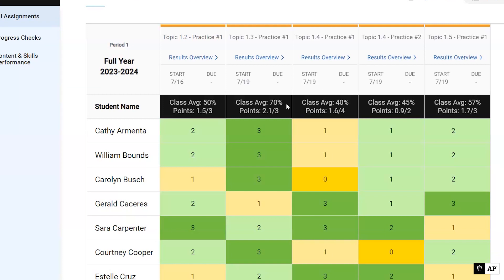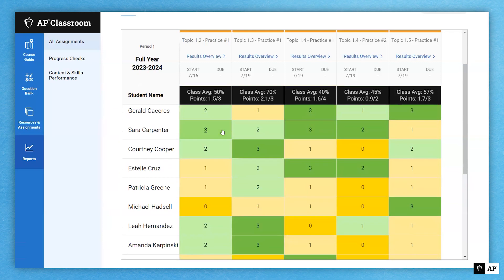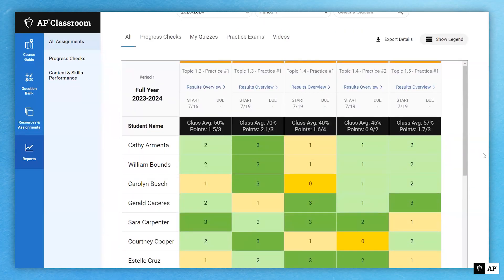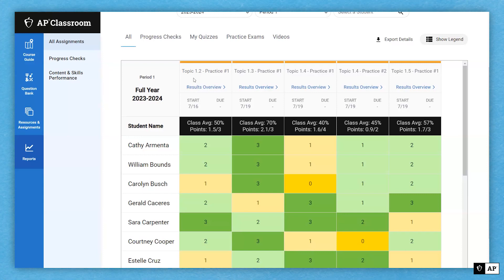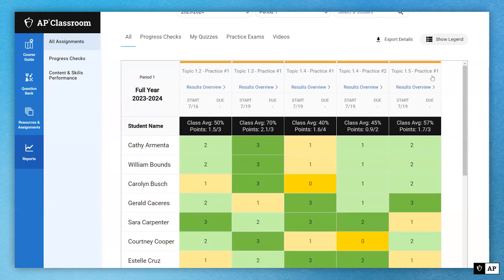Looking across the students' averages I can see 50%, 70%, 40%, 45%, 57%. I have quite a few students in the yellow and not a ton in dark green. My class averages are not great. Maybe I can use the question bank to find other questions in topics 1.2 through 1.5 so that I can give that to my students and see if they can get a little bit more practice in.